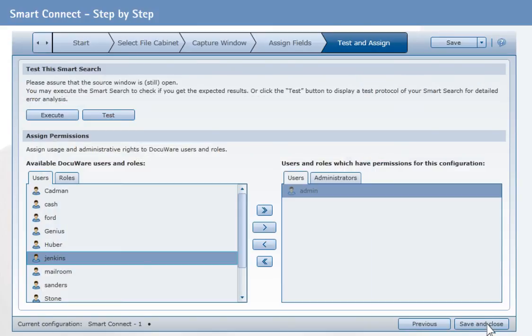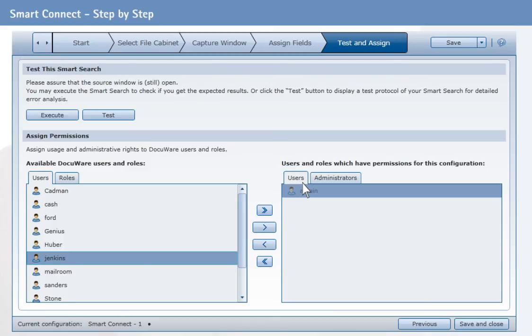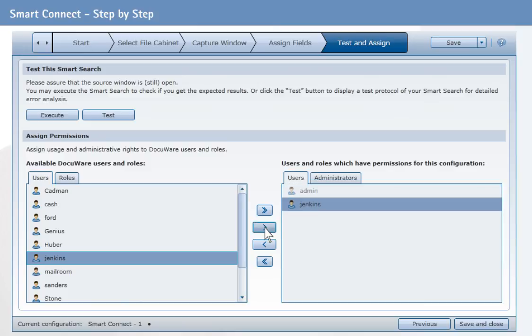In the last step, you define which users you want to share your configuration with. The selected users can use your configuration to search for documents. The administrator is allowed to change or delete a configuration as well.